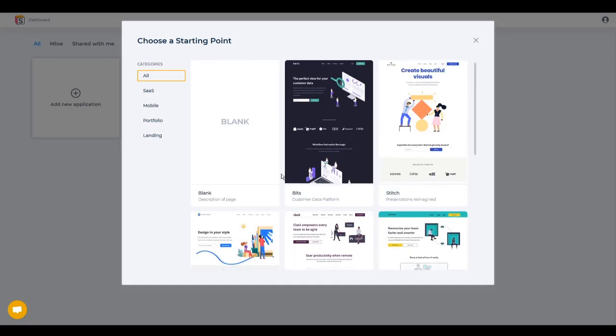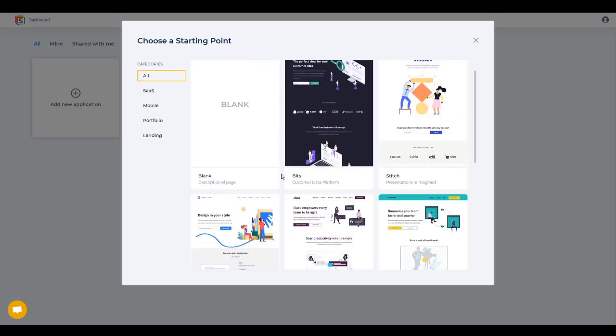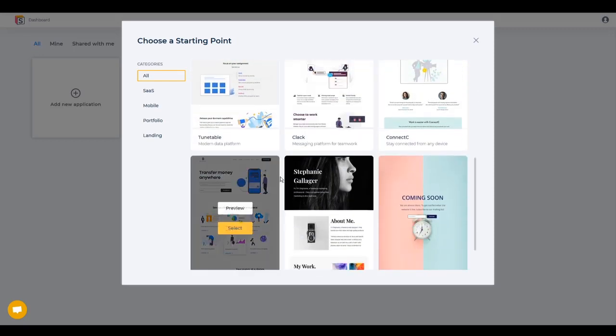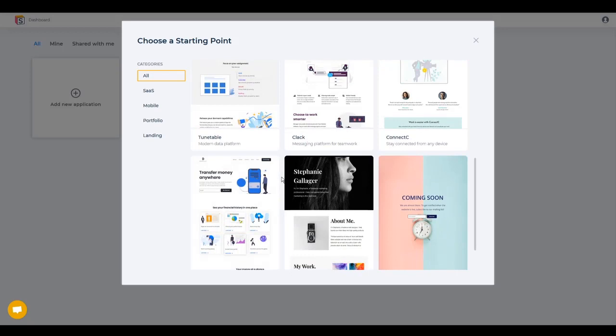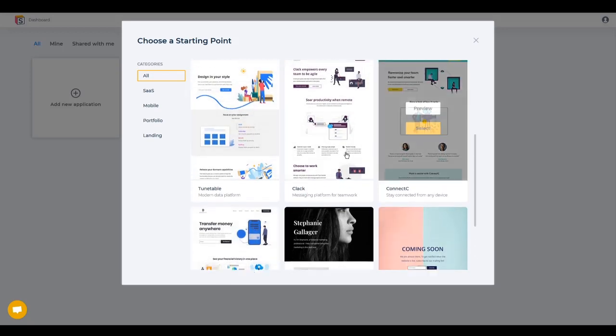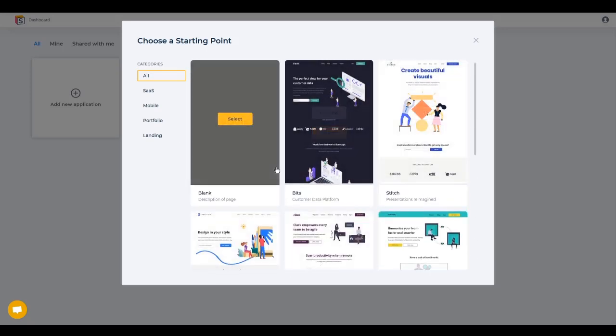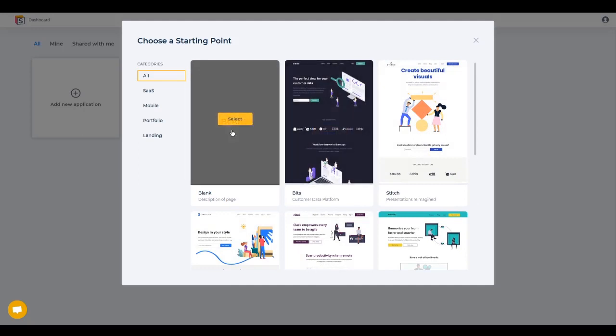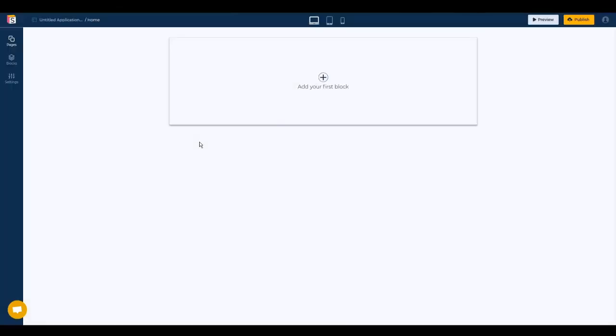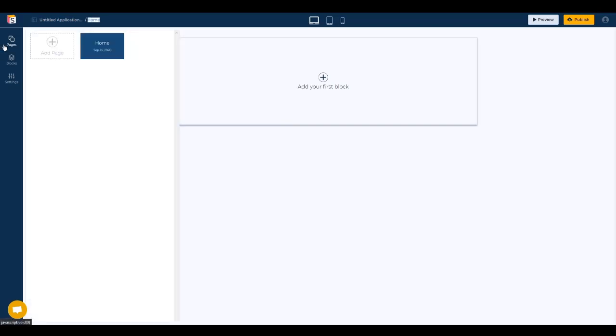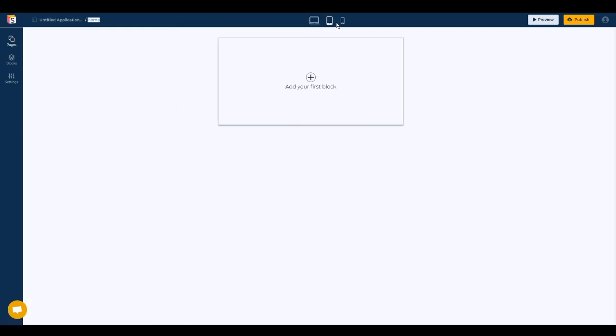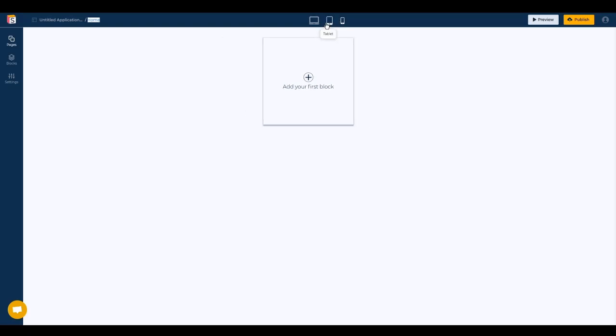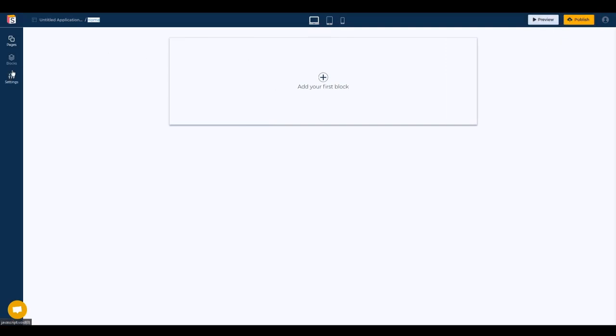Here you can see we have some templates. Because it's a very new software, a startup that has only right now about eight templates, we're going to start with a blank page so I can show you all the blocks available. On the top bar we have our application name, the page where we are, because we can create other pages. We can resize to see how our webpage looks on tablet, mobile and laptop. On the right side we have the preview and publish.